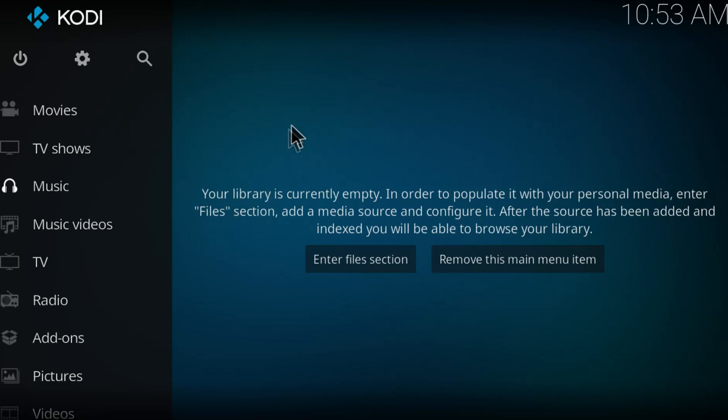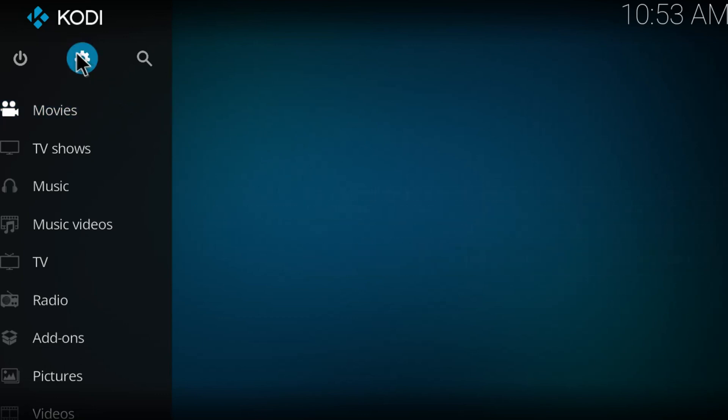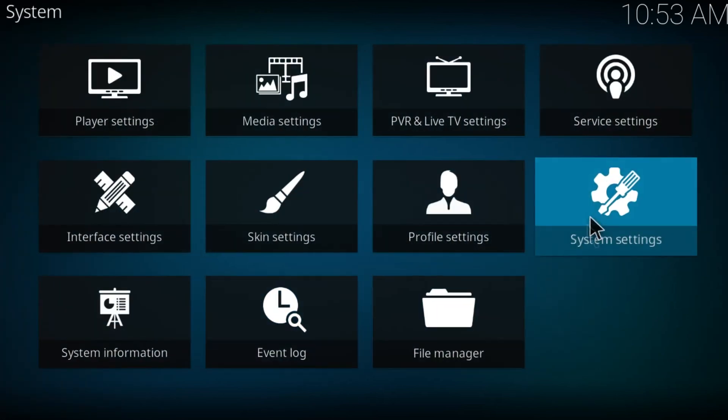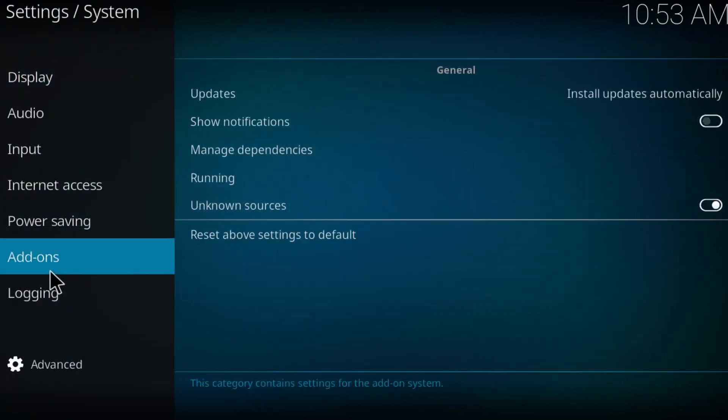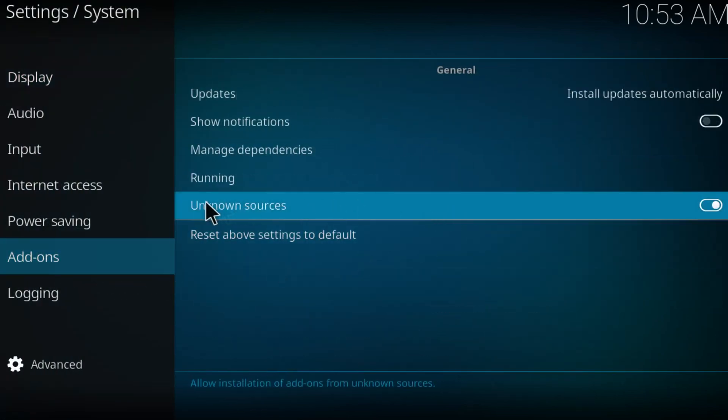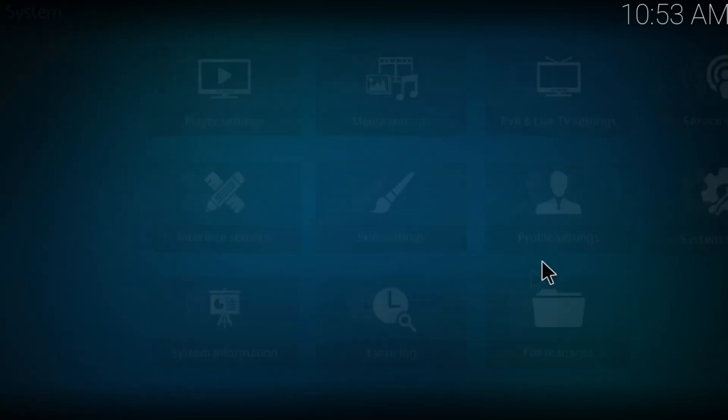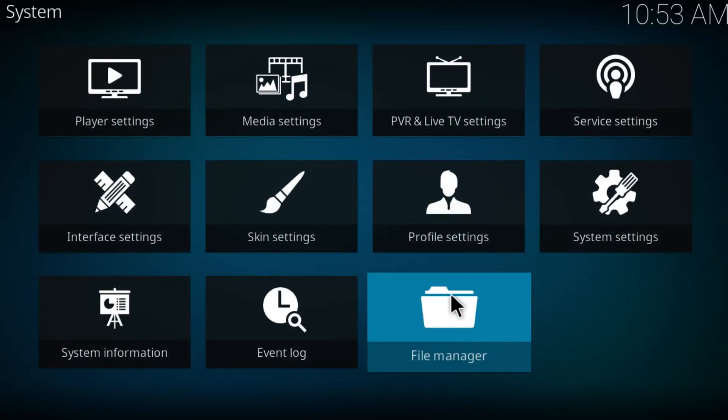Let's get straight to the video. First click on settings, then click on system settings and now click on add-ons. Be sure that unknown sources is enabled. Now go back and click on file manager.